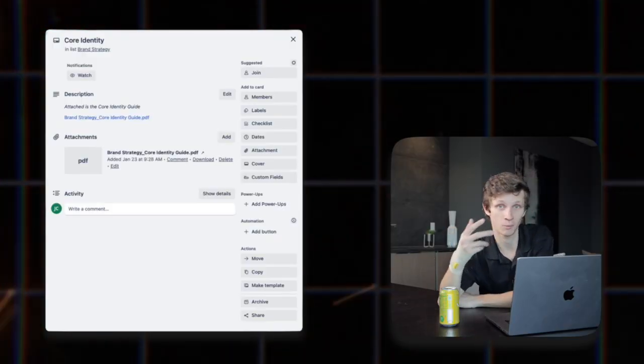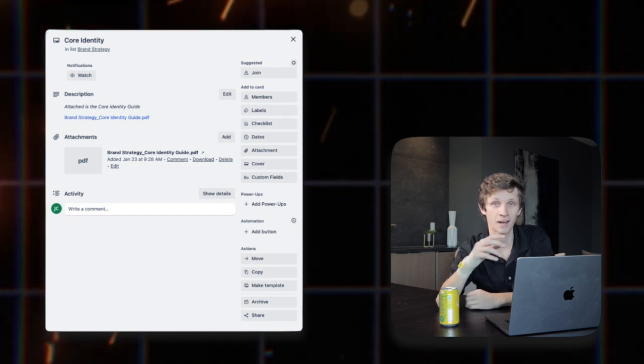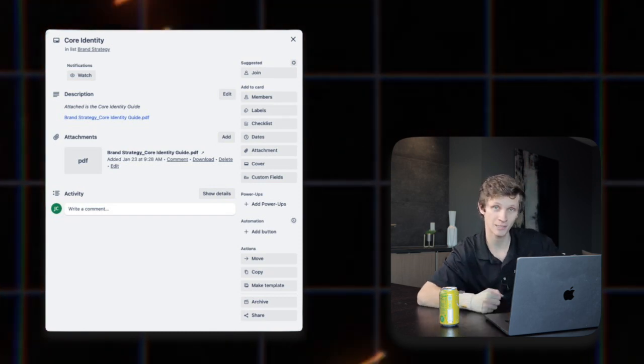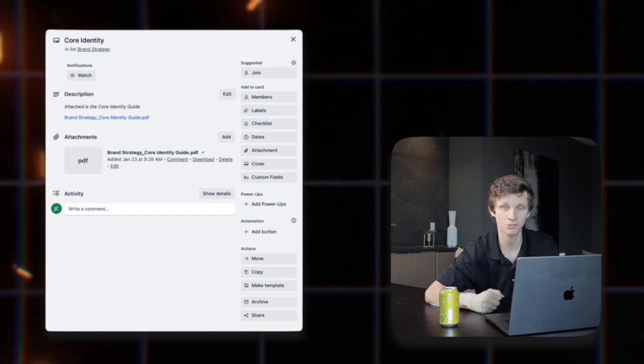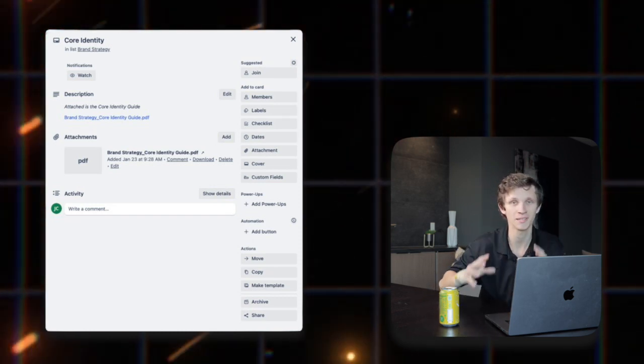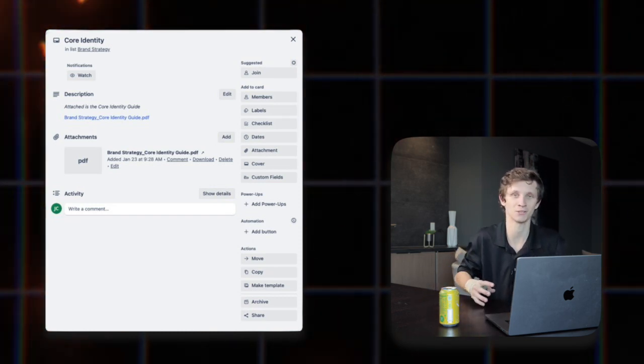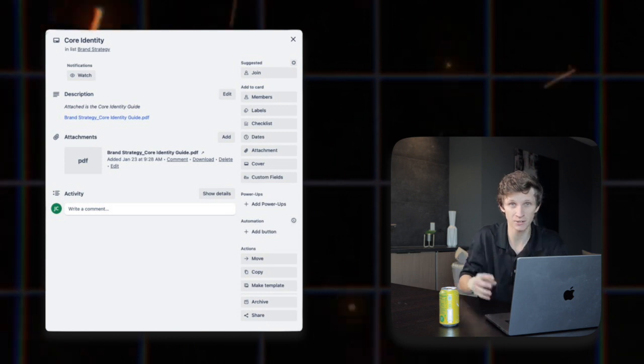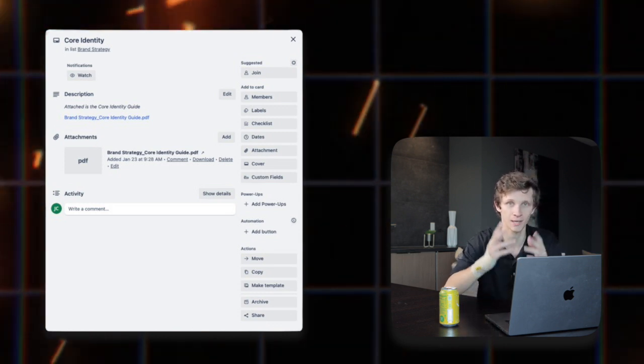In today's video, we're going to be going over how we use Trello to organize our content workflow. Now it's super important to understand that we're not just pressing buttons, hitting record and posting videos to the internet. The very first thing we're going to do when working together is ironing out your brand-specific video strategy, so that we can create a game plan that we can execute to help you stand out.